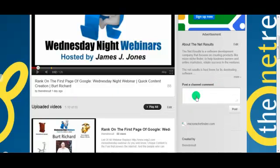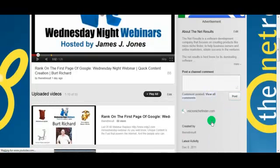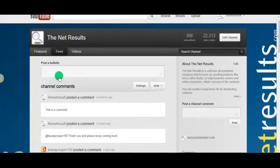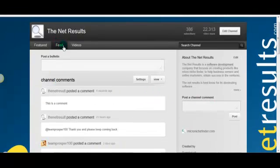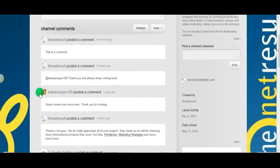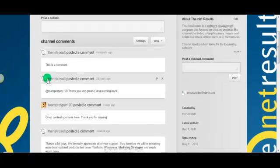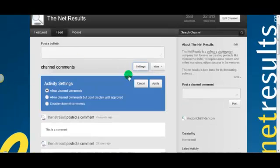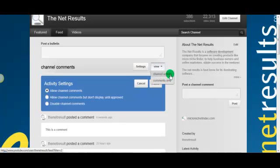Let's see where a channel comment goes — this is a comment. Alright, post it and see what happens. Okay, it takes us to the feed. There they are right here — all the channel comments. In the settings you can allow or disallow things, and view channel activity, which is a cool one.